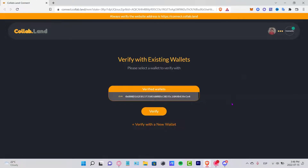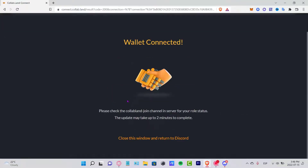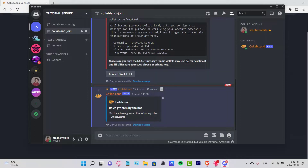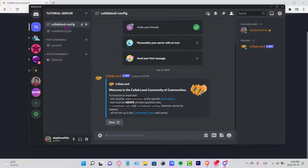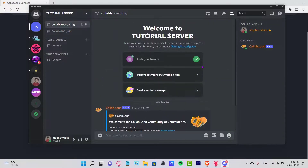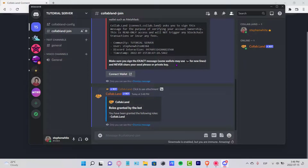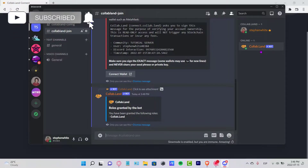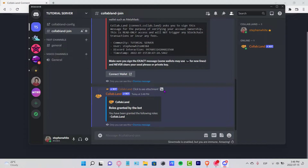I'll reload the page, choose my wallet, and verify. It says to check the Collab.land join channel to receive your role. Going back into Discord, it says 'Congratulations! You have been granted the following role: Collab.land.' It wasn't that hard — it's really easy to set up Collab.land on your new server. Leave any questions in the comments below, and don't forget to like and subscribe to see more about Discord and Collab.land. See you next time!